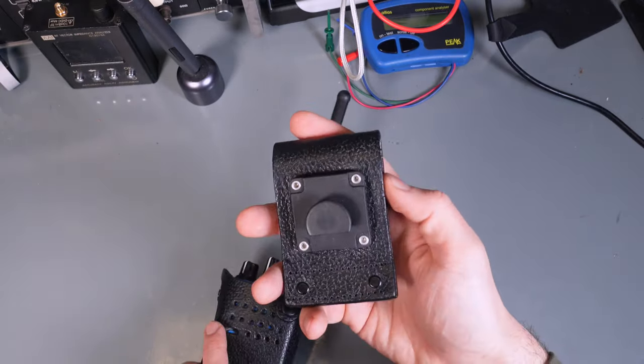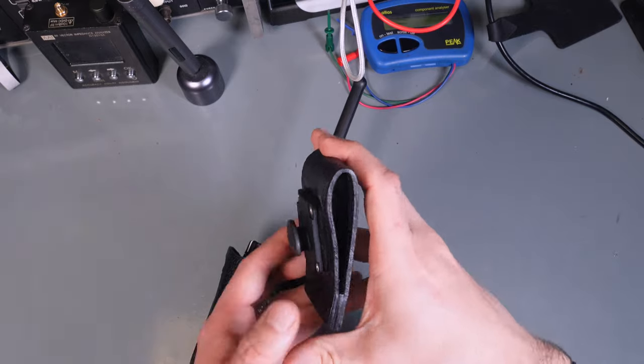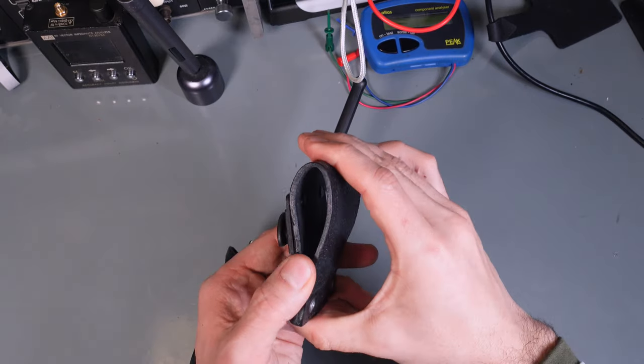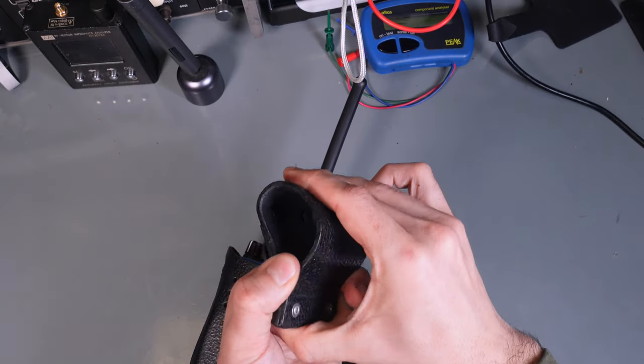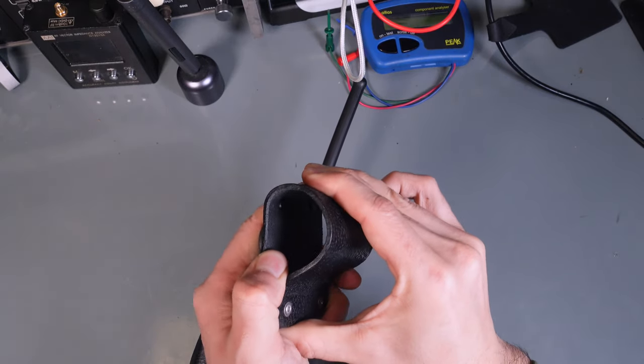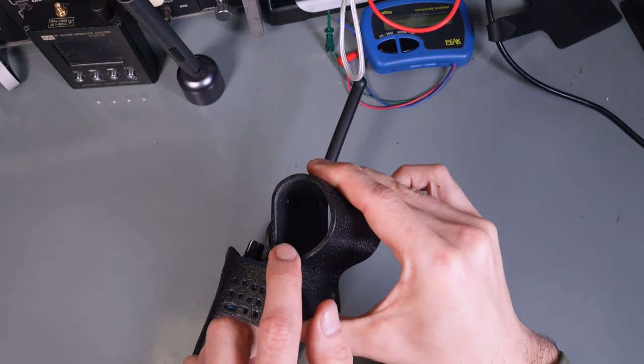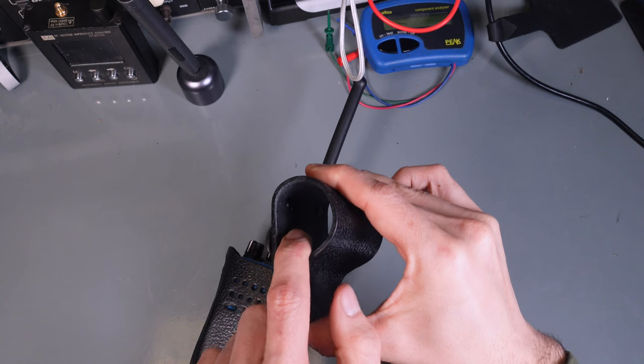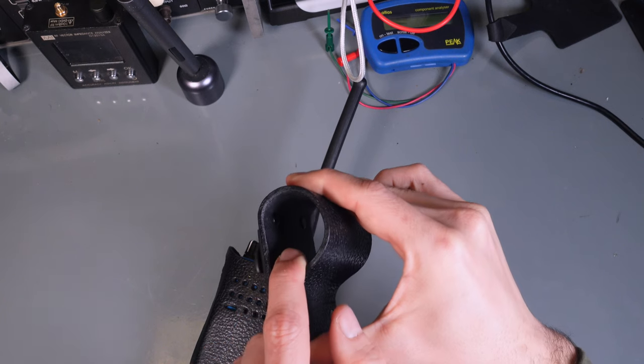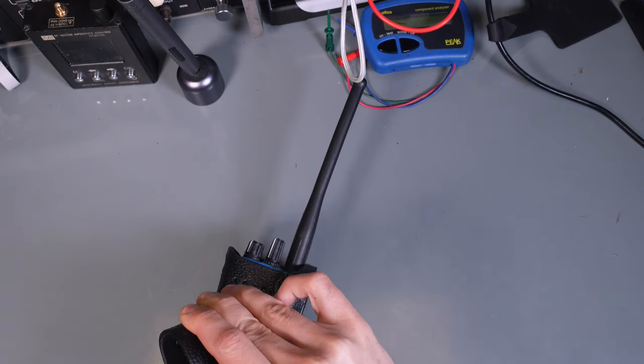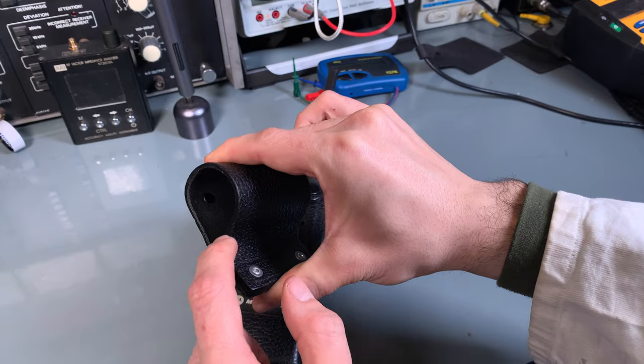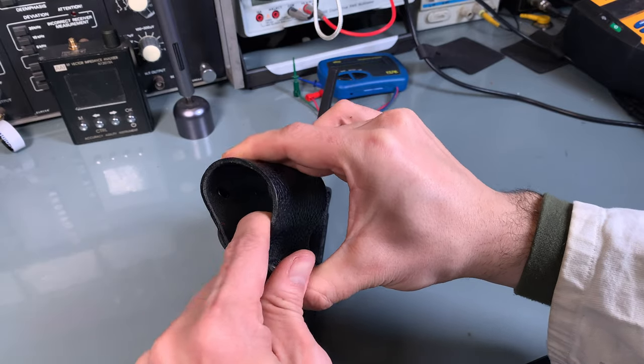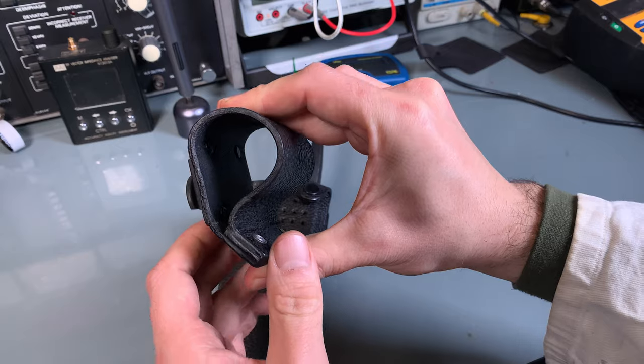If you've got a genuine clip, you can squeeze it like this, and you are going to have stamped Motorola markings inside with the model number.